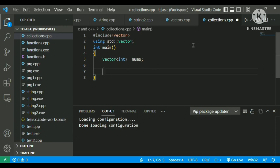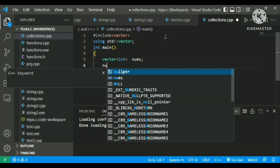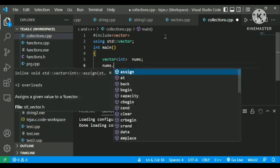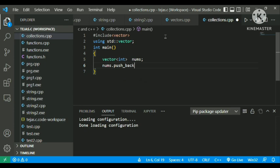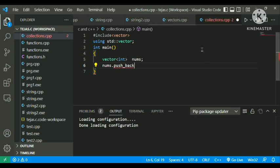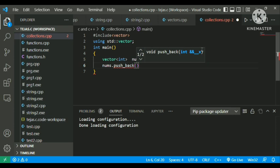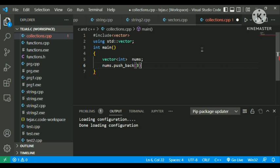In a vector, to push elements into a vector there is a keyword called push_back. The variable is nums, so we'll be typing nums.push_back and the element you want to push must be written in the brackets. Suppose I want to push 3 — I'll be pushing 3 into the nums vector which is of int data type, terminated with a semicolon.